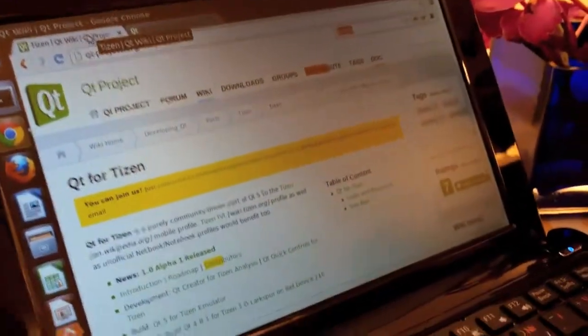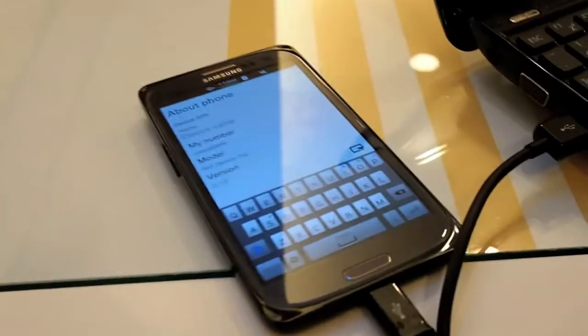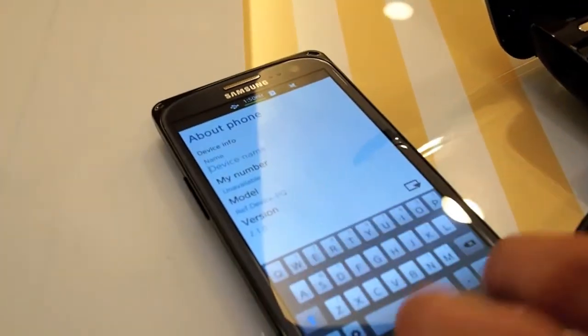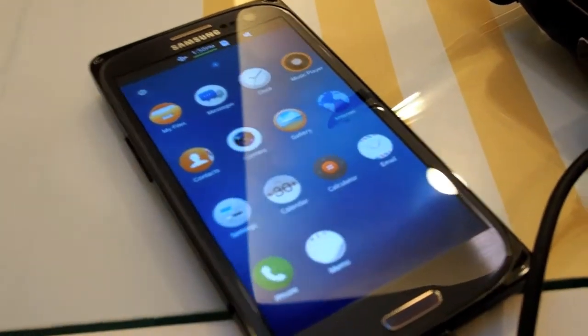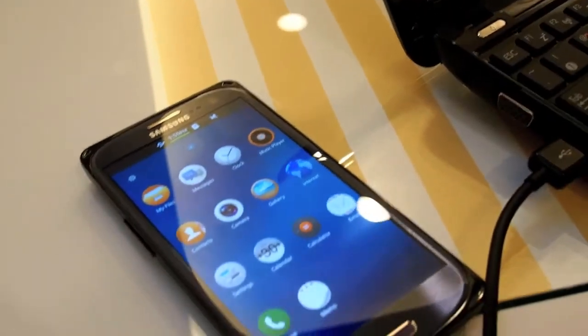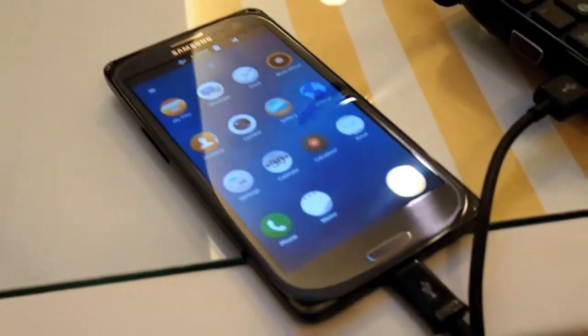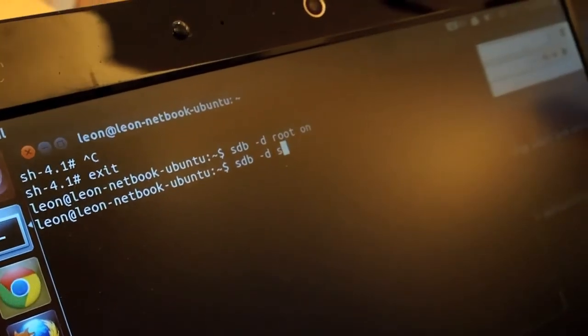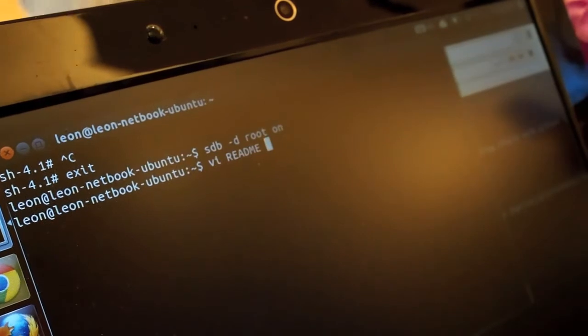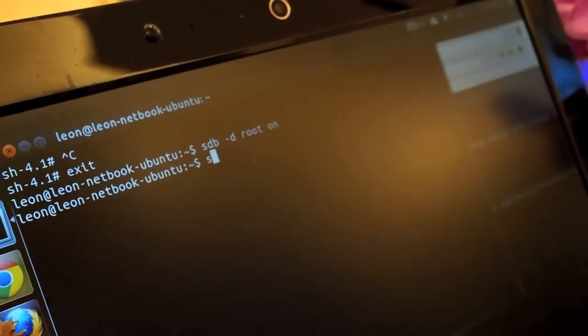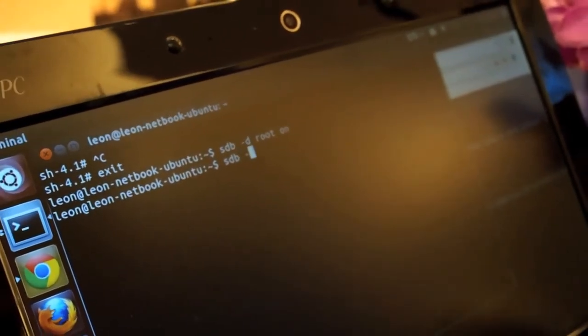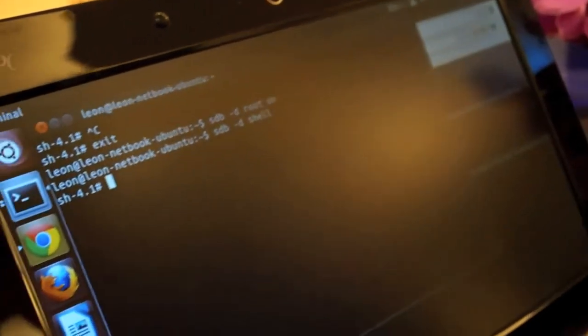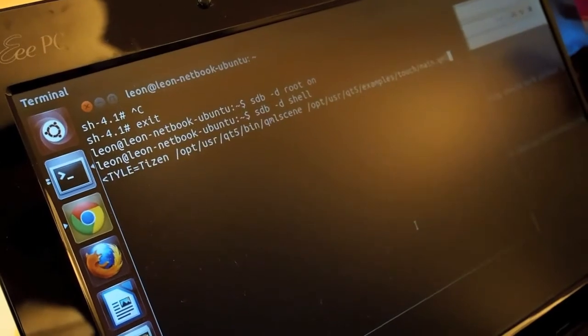So this is the device. We have to start a terminal to gain access root, then to start the shell. Once we are in the shell, we can run the Qt examples.